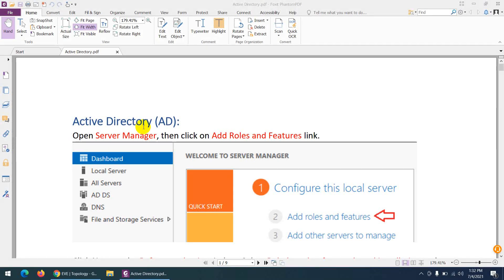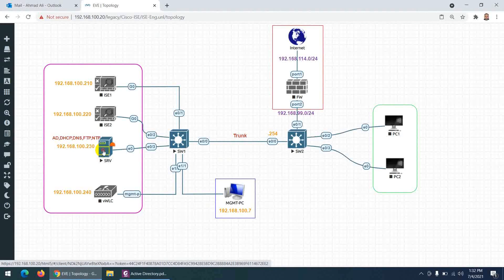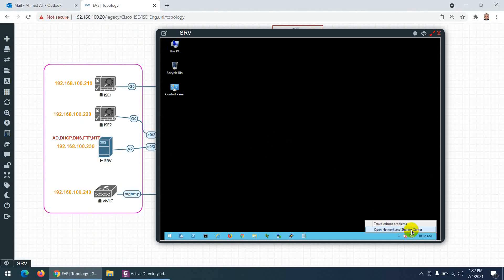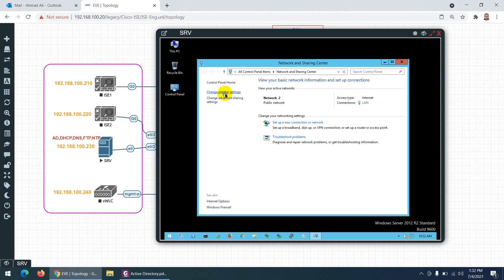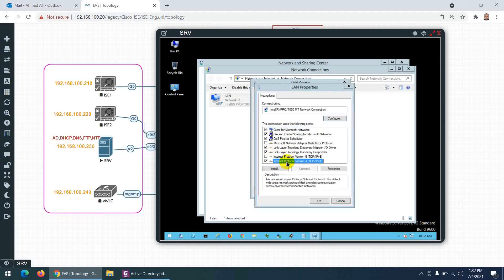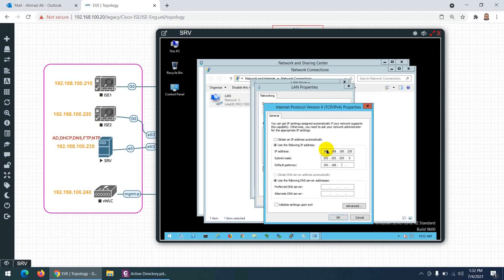Let's start to configure Active Directory. First, let me go to network interface, change adapter settings, go to network adapter IPv4, and type the IP 192.168.100.230, gateway 192.168.100.254. For DNS, we use the same system 100.230, and then 8.8.8.8.